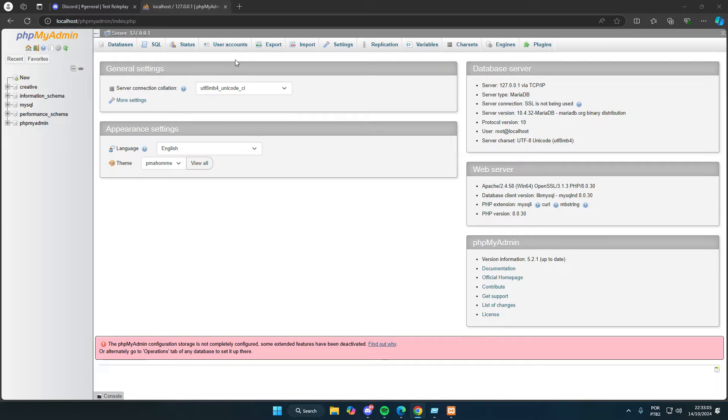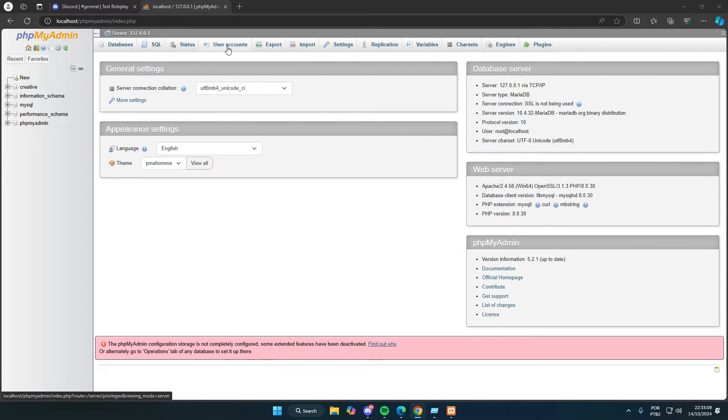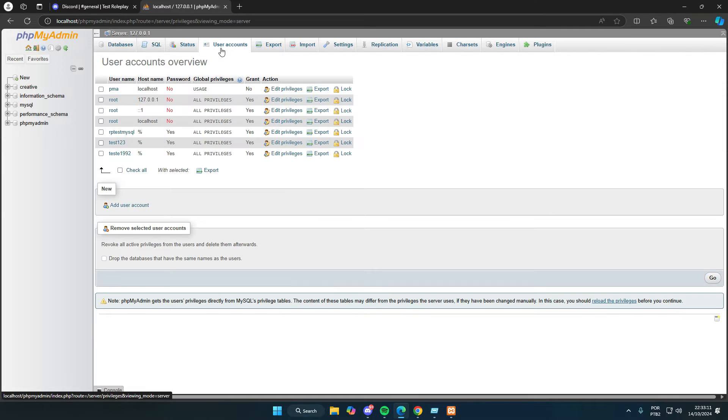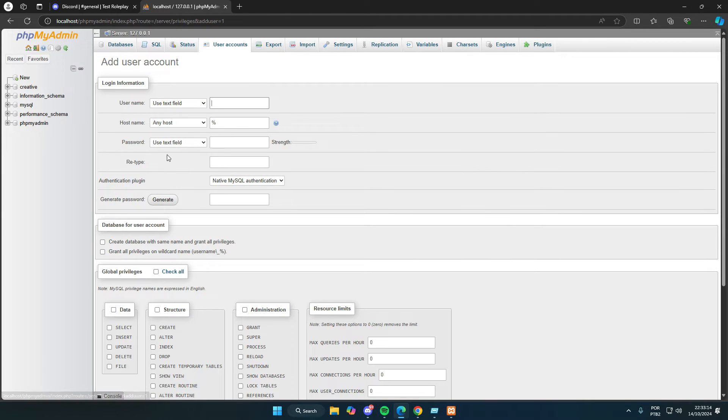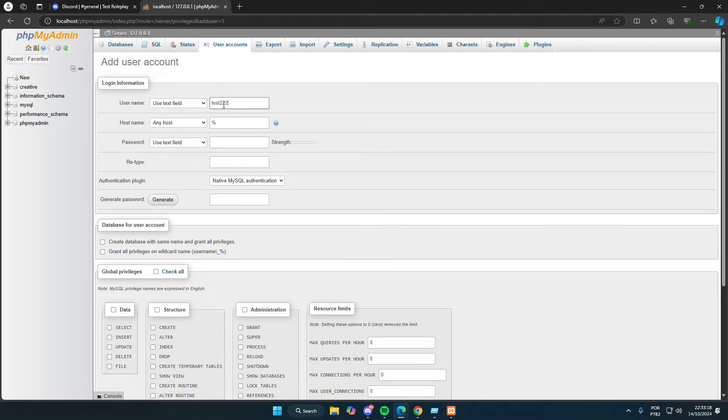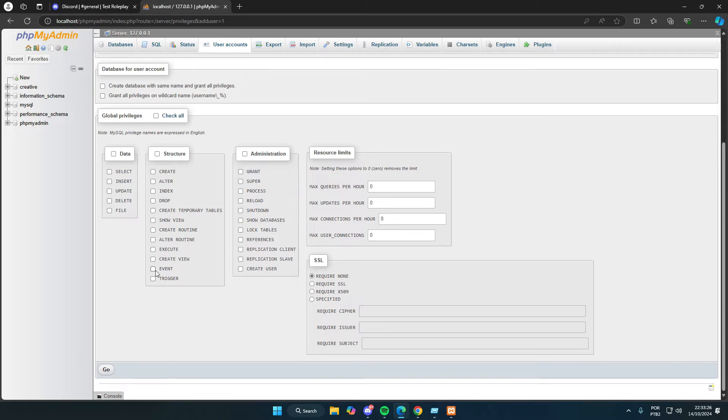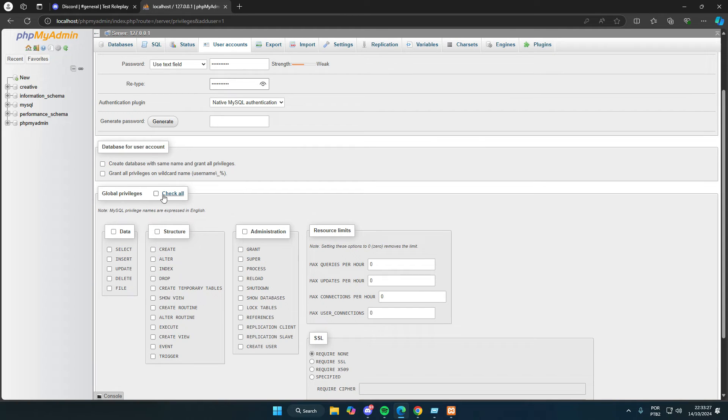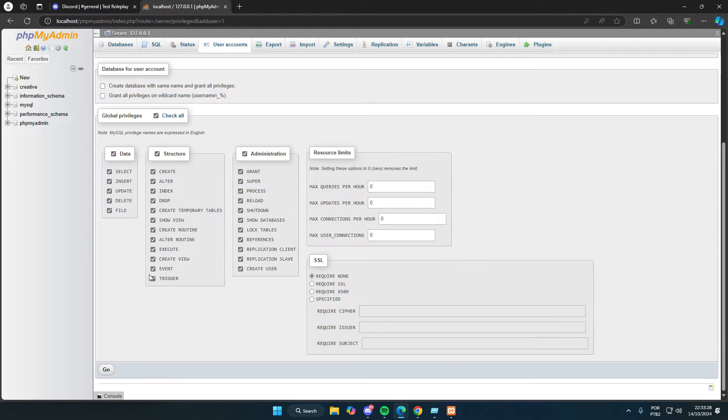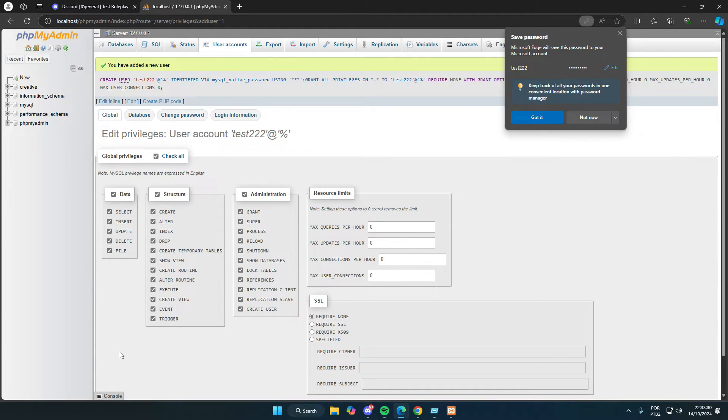So, here I'm enabling Apache and MySQL, then accessing phpMyAdmin. We can click on user accounts, then click on add user account. Enter a username for MySQL. I'll use test222. For the hostname, put a percentage sign, percent symbol, and for the password, choose whatever you want. Under global privileges, click check all, and that's it. Your database is now set up with access for the whitelist bot.